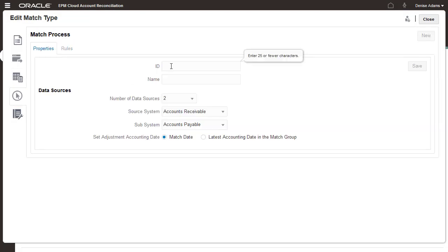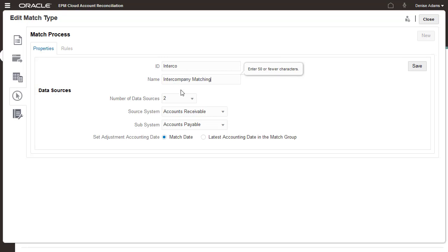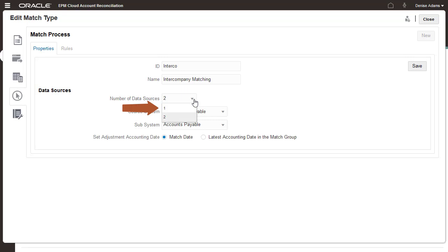I'll create a match process named Interco. You can create as many match processes as you need. If you're matching debits and credits in a single source system or subsystem, select one for the number of data sources. I'm matching Accounts Payable to Accounts Receivable, so I'll accept the default of two.